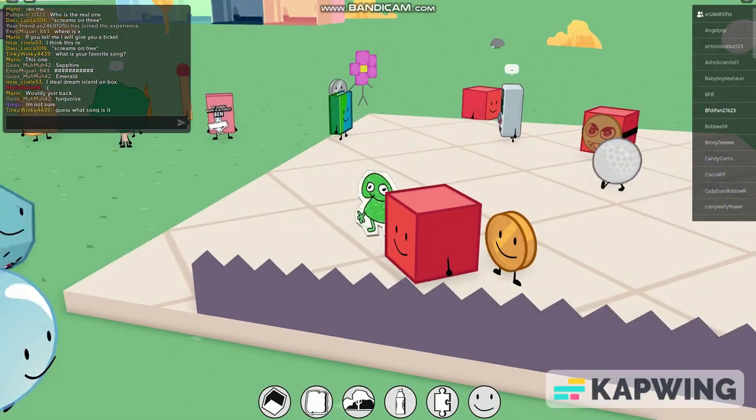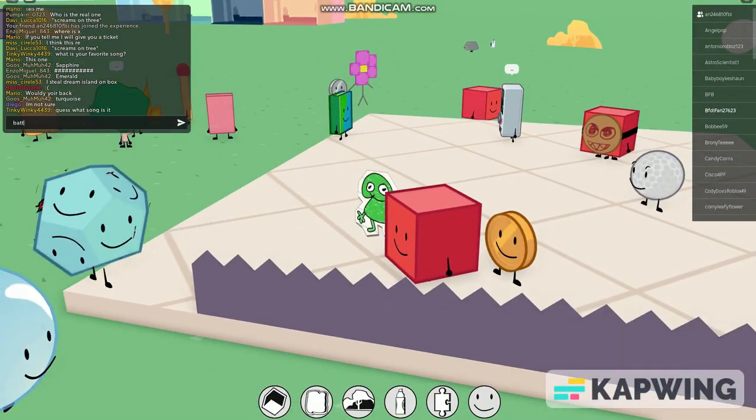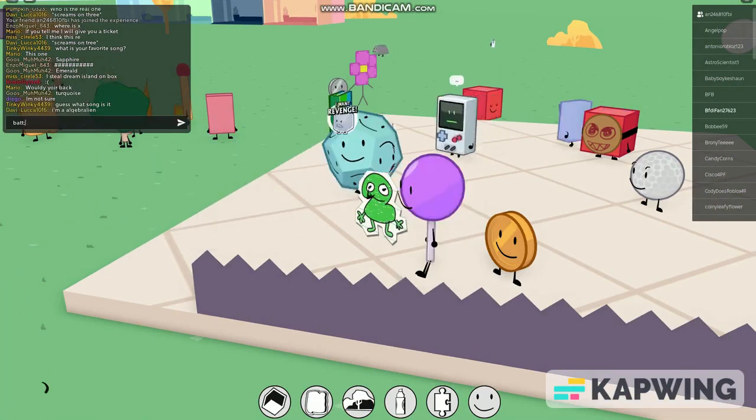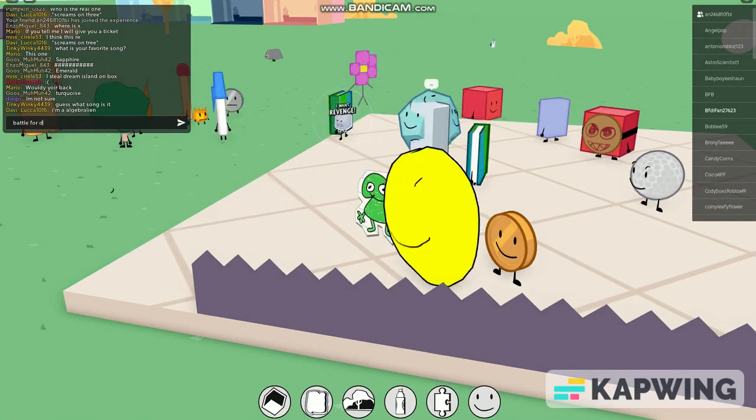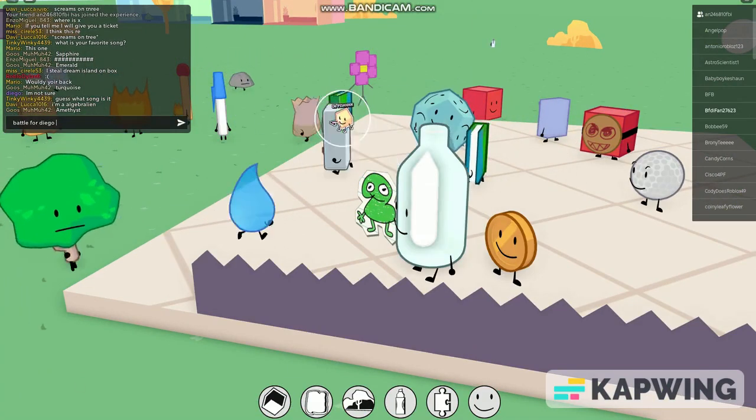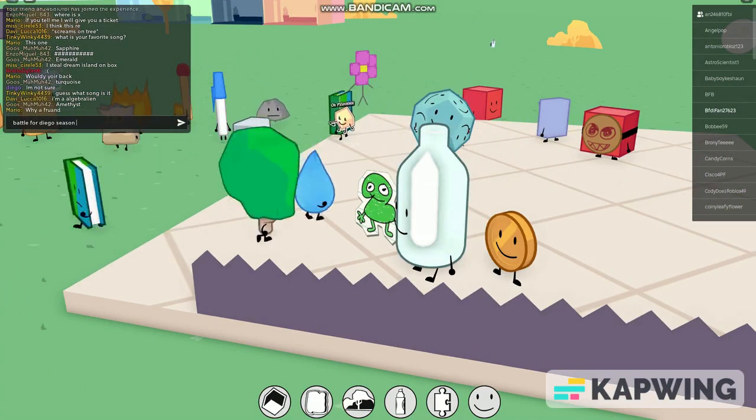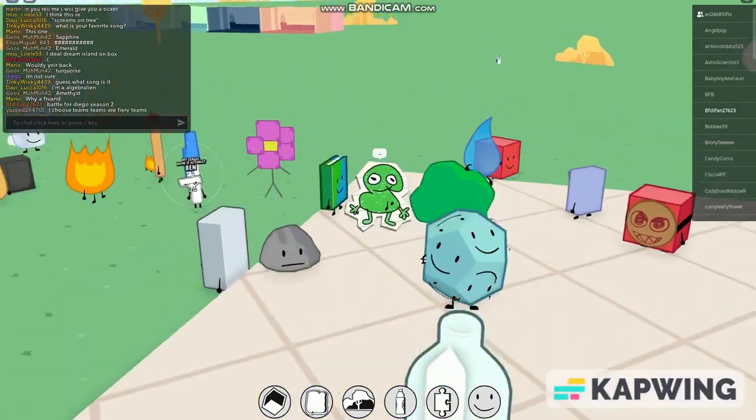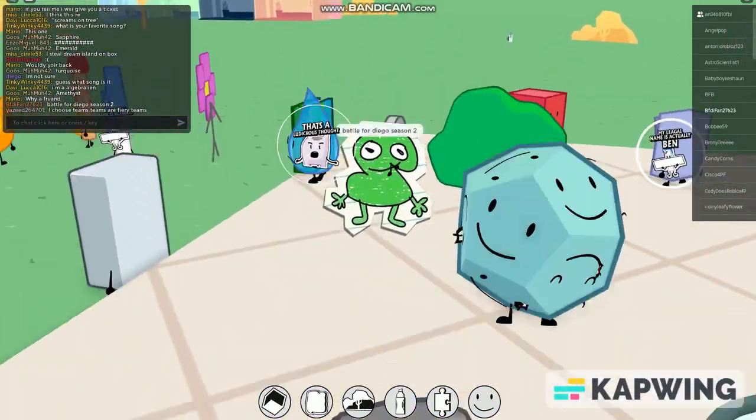I'm like jumping. I'm gonna say Battle for Diego. Battle for Diego. Oh wait, Diego season two, Battle for Diego season two.